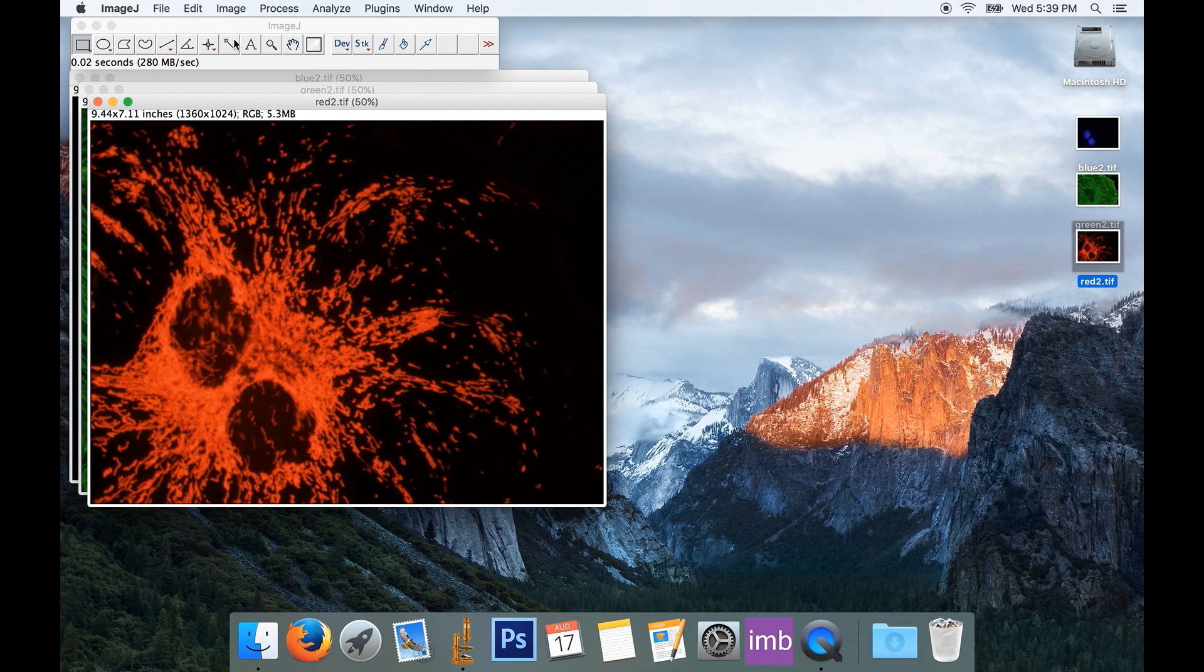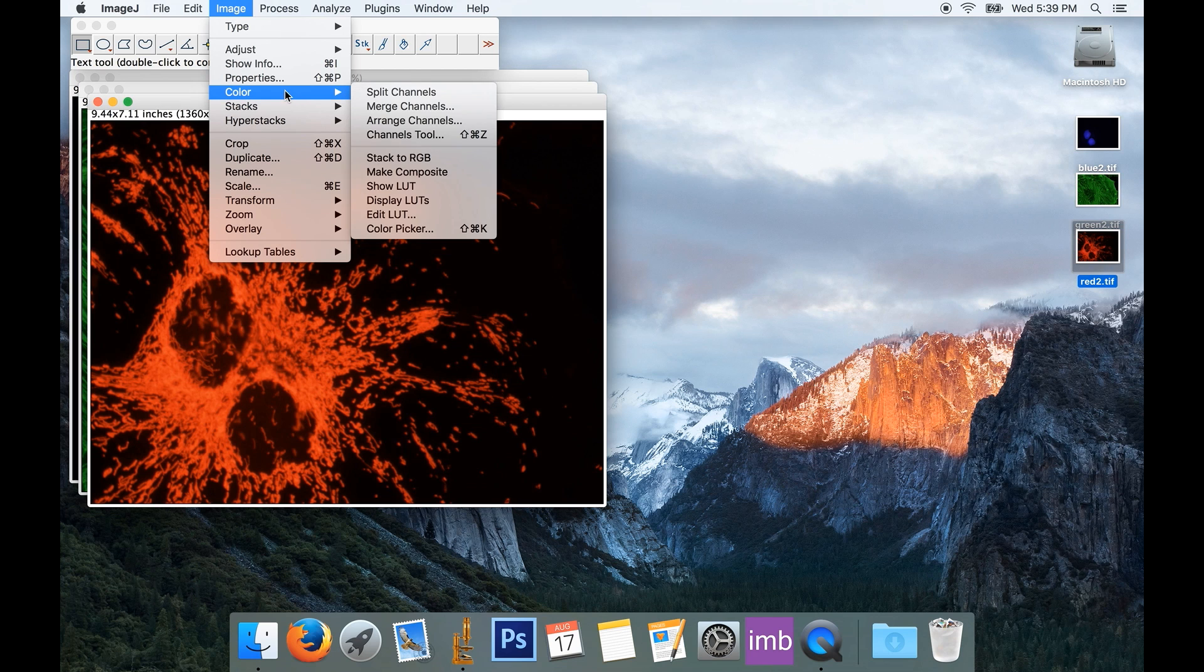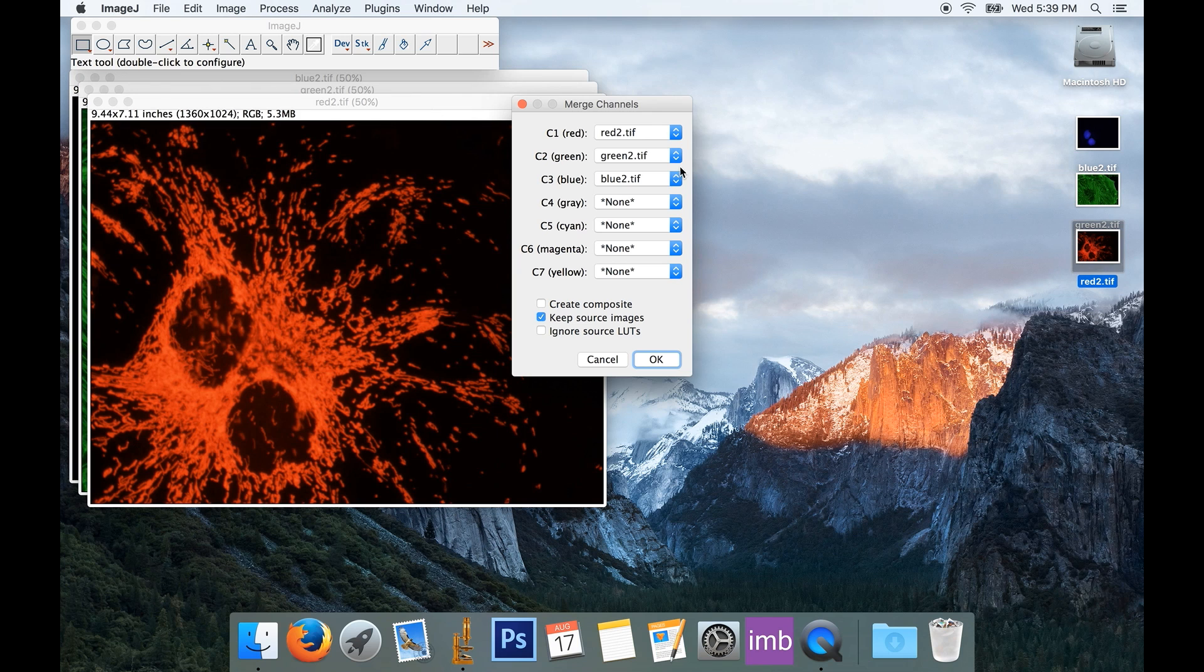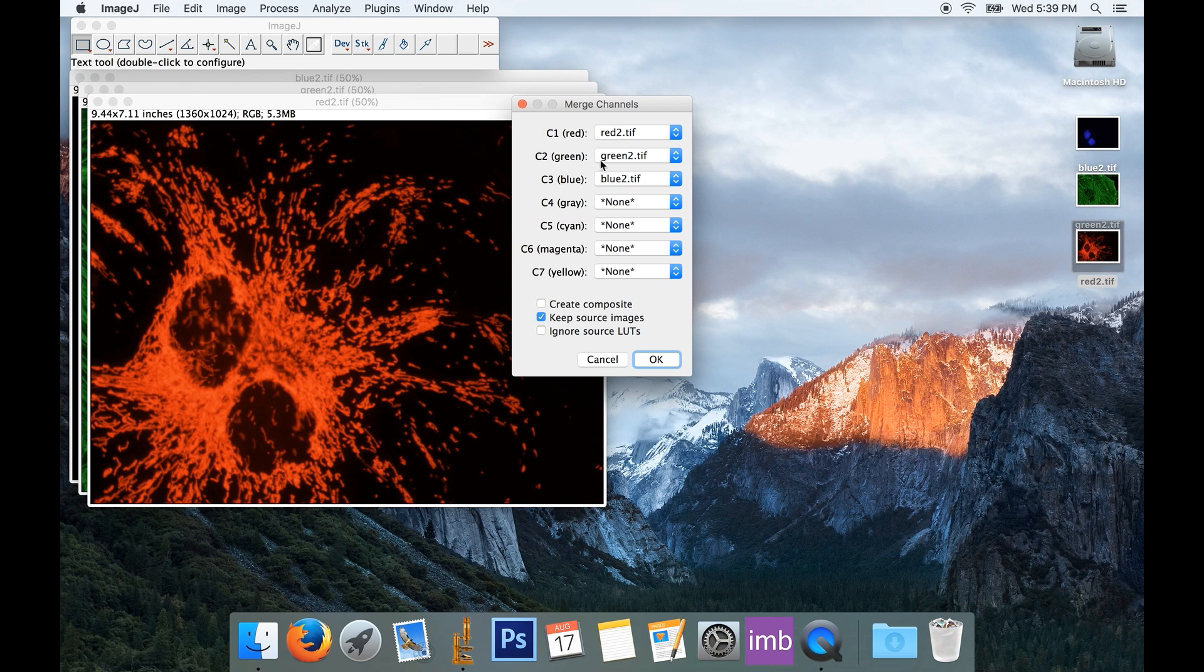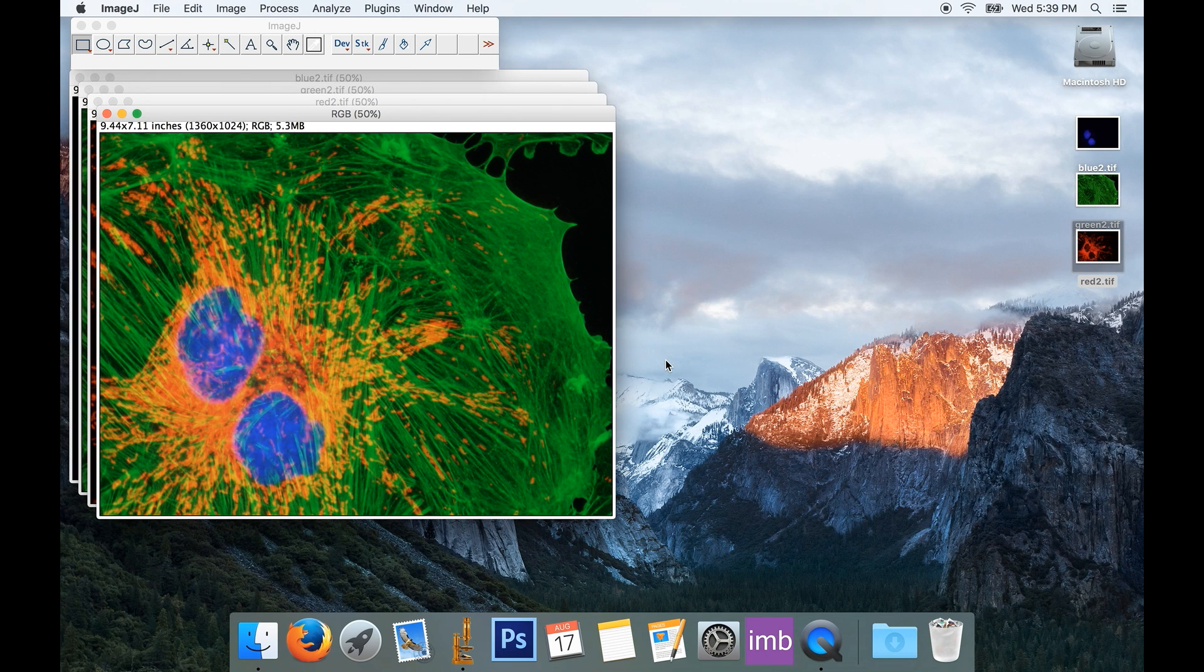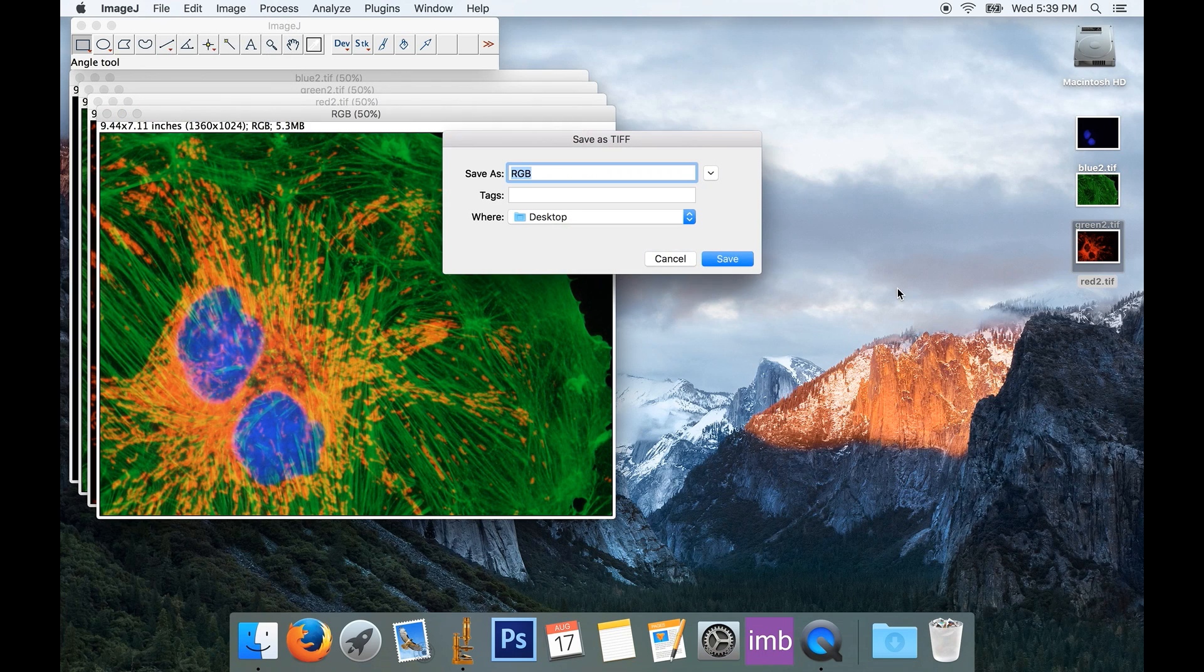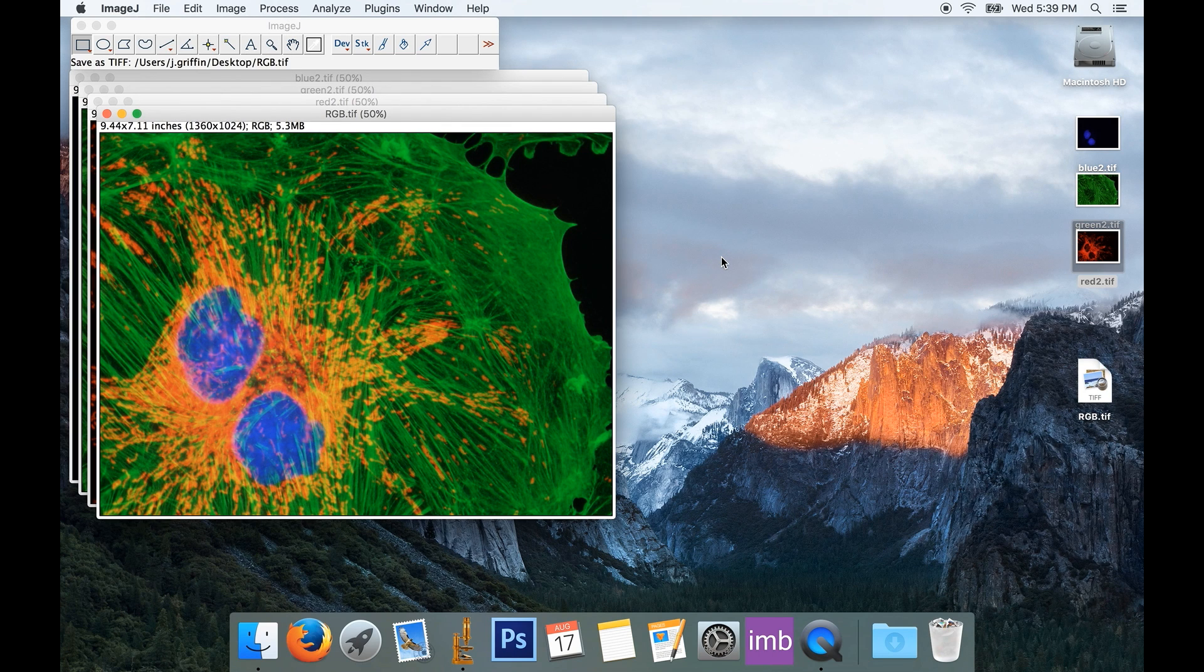Now if you'll remember in our last installment, we were able to just combine images by going to Image, Color, Merge Channels, and here I can just choose the images that I want from my dropdown. So it's smartly assigned the red channel to the red channel, the green image to the green channel, and the blue image to the blue channel. I'll click OK, there's my final image, all I have to do is go File, Save,